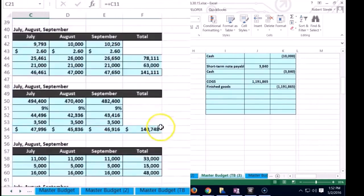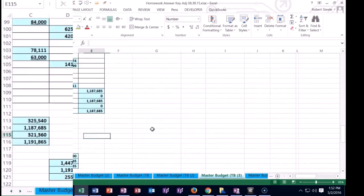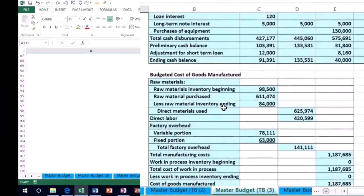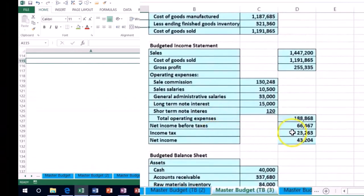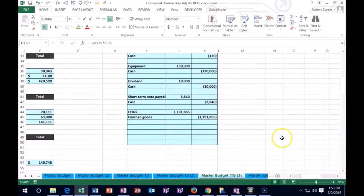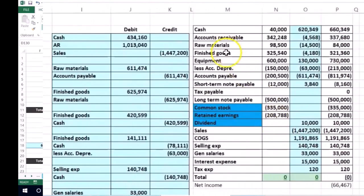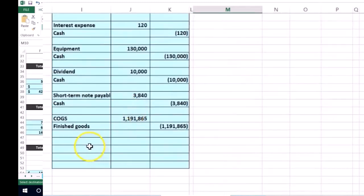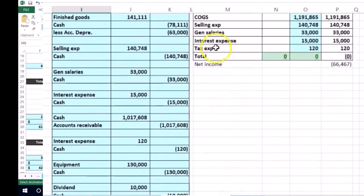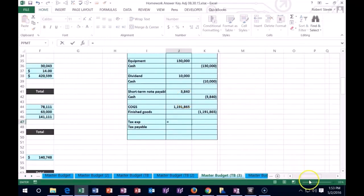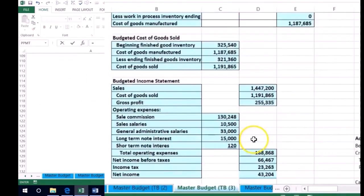Now a couple of other miscellaneous items: on the income statement we recorded that we're going to owe taxes. That's going to be a big one — on the income statement that's going to be 23,263. We added the tax account up here. We didn't pay it yet, so we have a payable which is going to go up with a credit, and we're going to debit Income Tax.